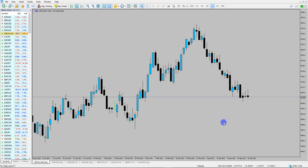Hi and welcome to this Blueberry Markets video update with me, John Kibler, Head Currency Analyst. In this video we're going to take a look at the US Dollar Index ahead of the FOMC statement this evening.